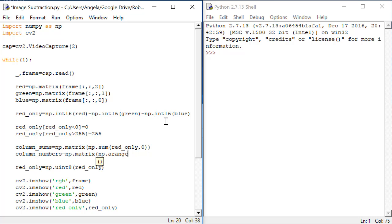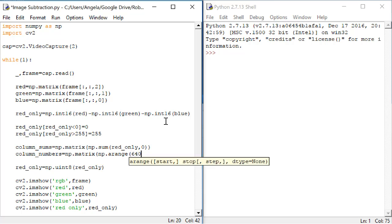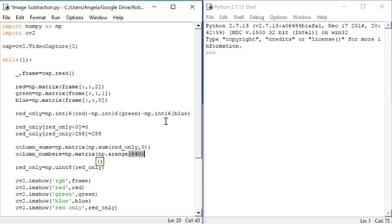This is a function called arange that gives us a range of numbers, so it only has one r. The input is the number of numbers that we want. So if we do 640 here, we'll get a list of numbers between 1 and 640.